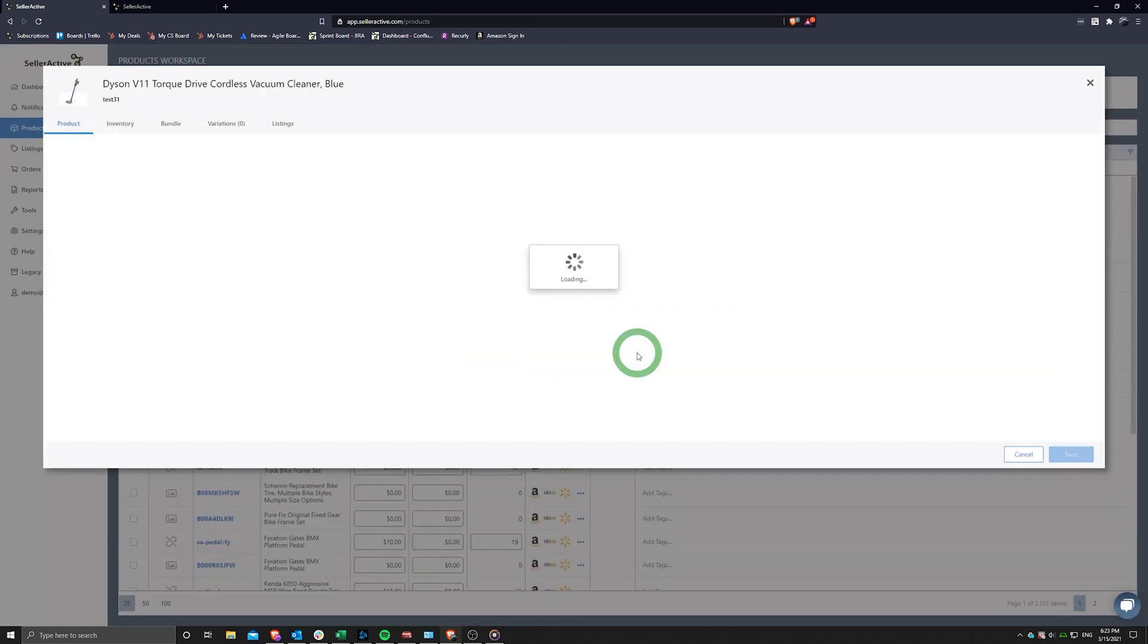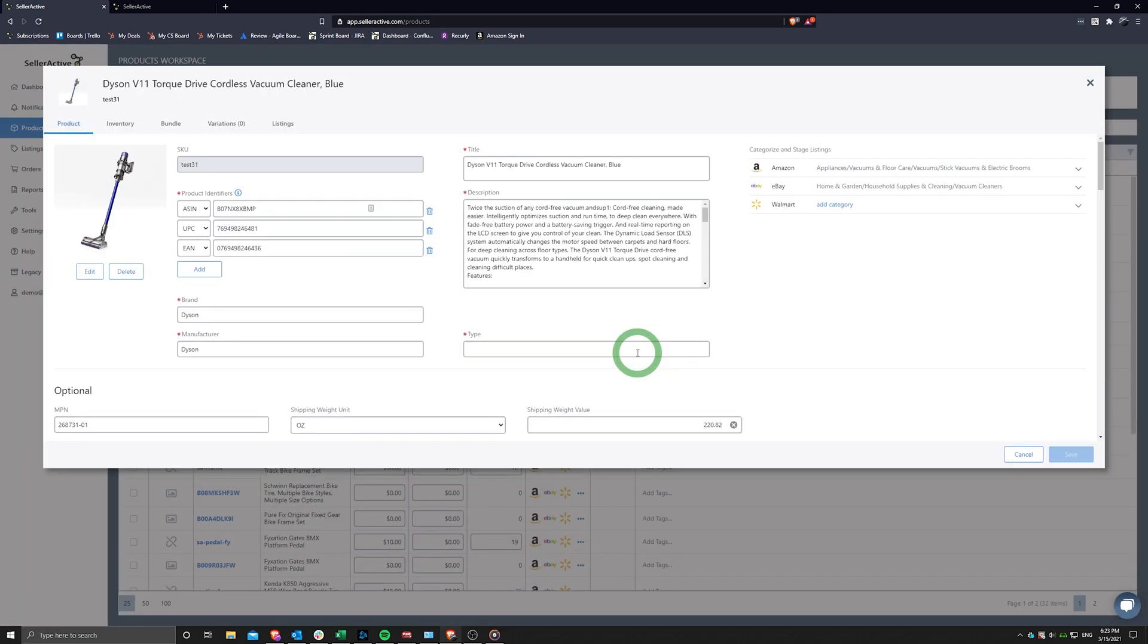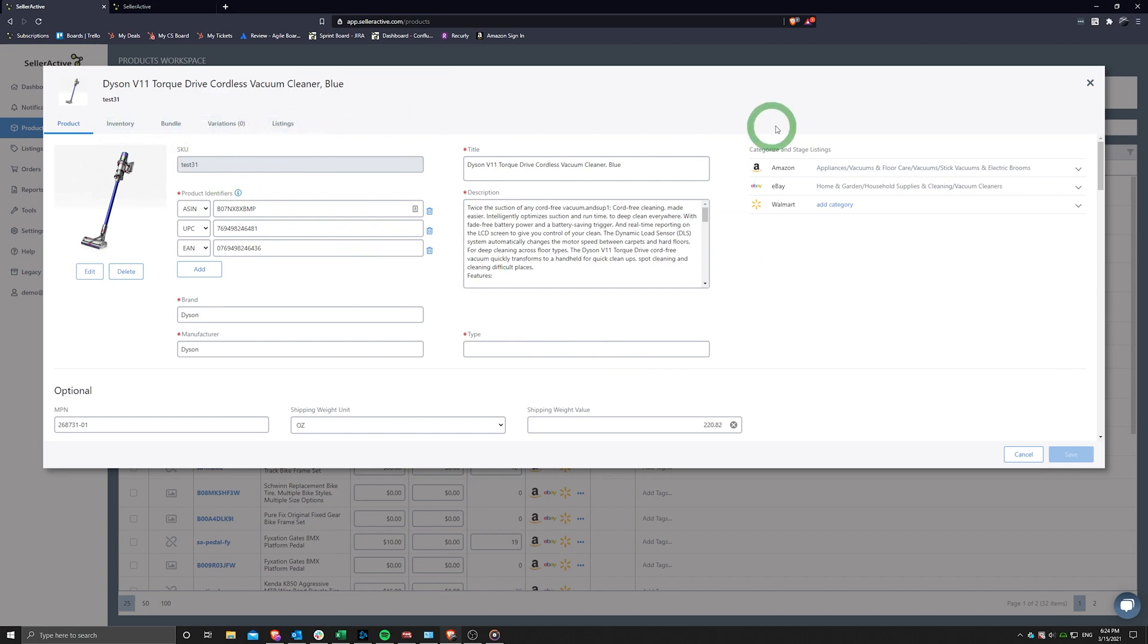You will then have access to the inventory, bundling, variation, and listings tabs for more product refinement options.